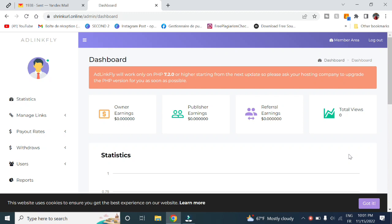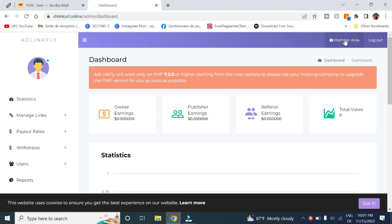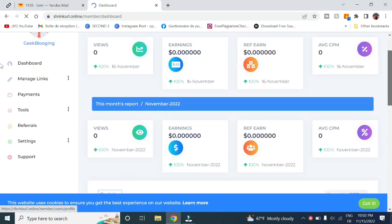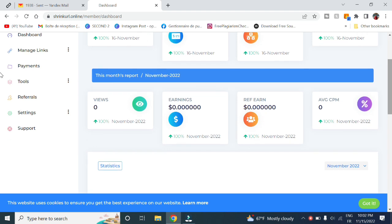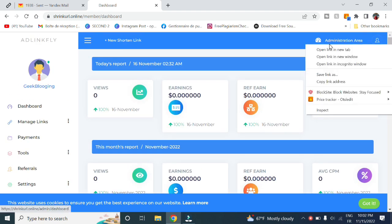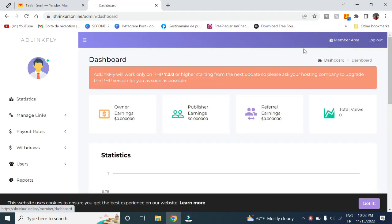Hi, Tamiz here from geekblogging.com. Today we're going to explain the interface of our AdLinkFly website. First of all, we are in the administration area. In order to switch to the member area, you can do it right here to see the interface of a regular member. Now let's go back to the administration area.